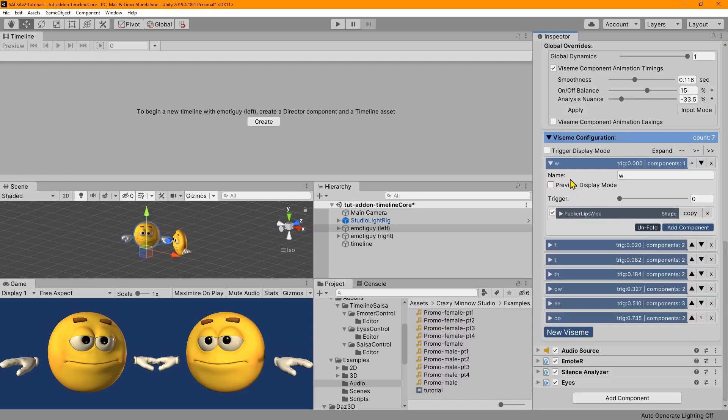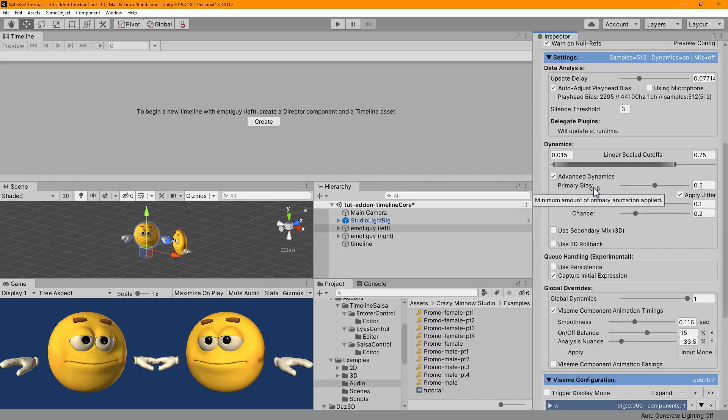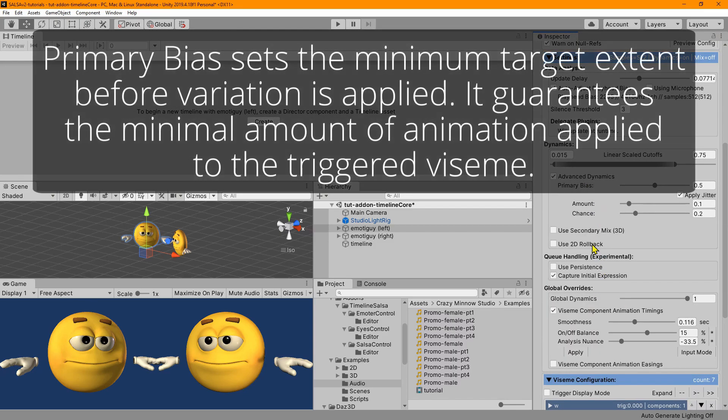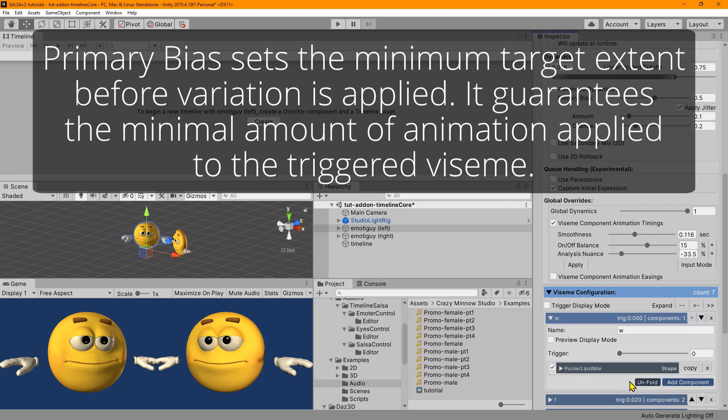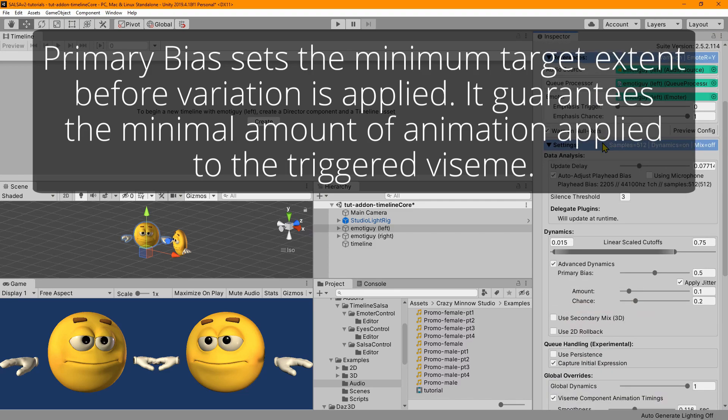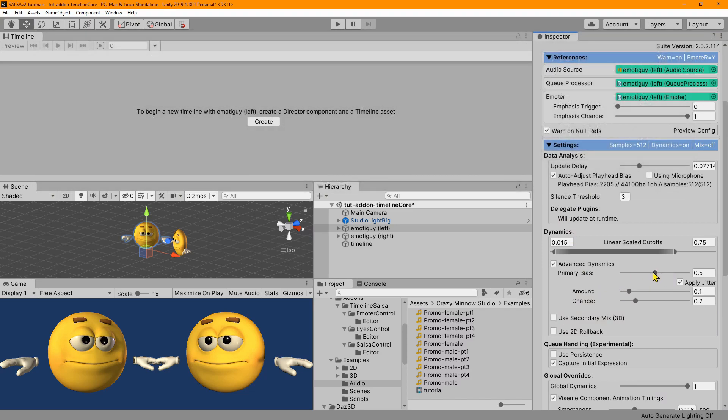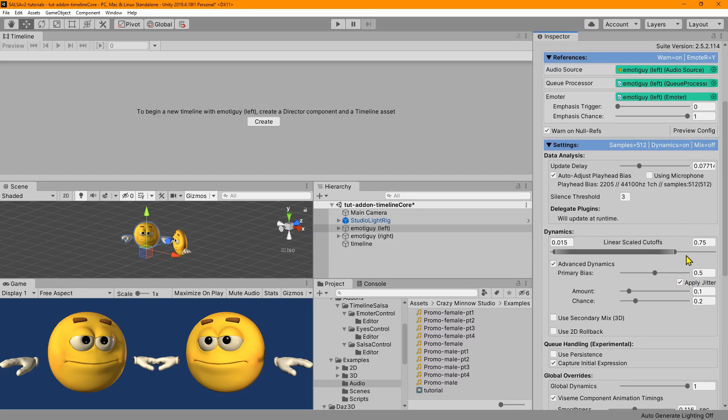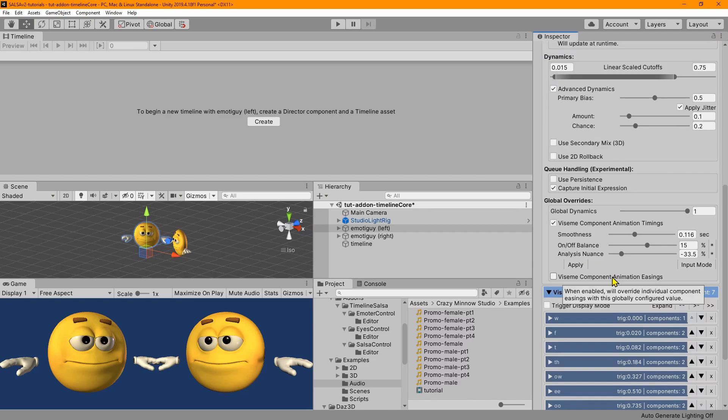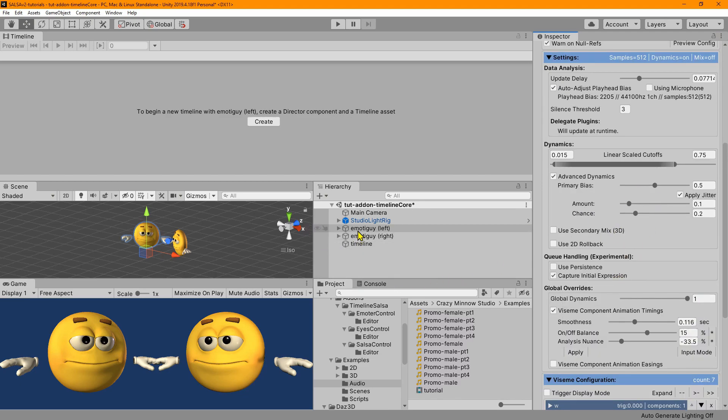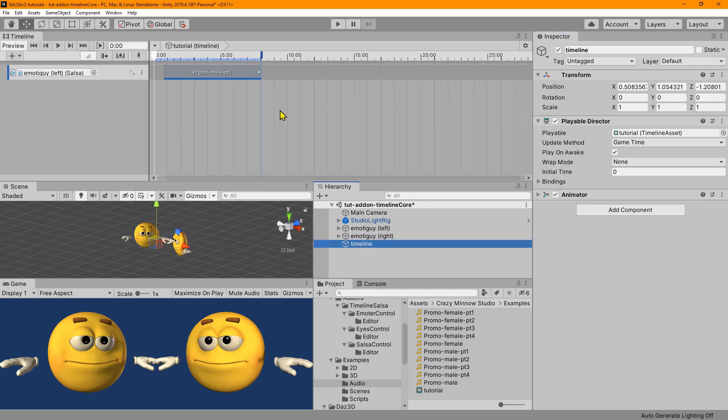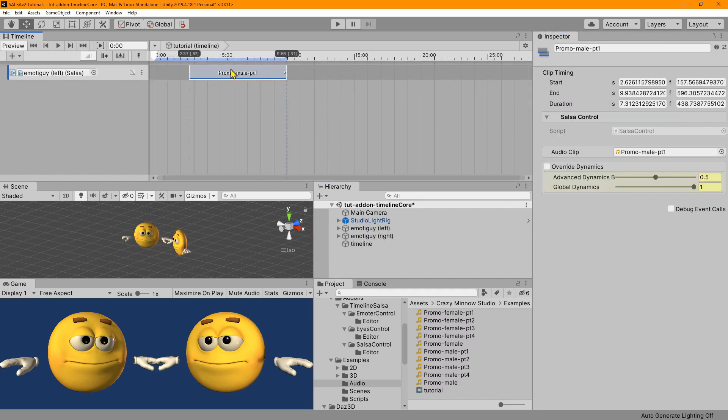So now the other one, the primary bias uses a variation of the size or the max extent that the viseme is configured based on the audio analysis. And basically what it will do is use this value as the minimum starting position. And whatever is between this value and one, it's an infinite variation based on the analysis and that adjusts the expression dynamics. And that's the difference between those two.